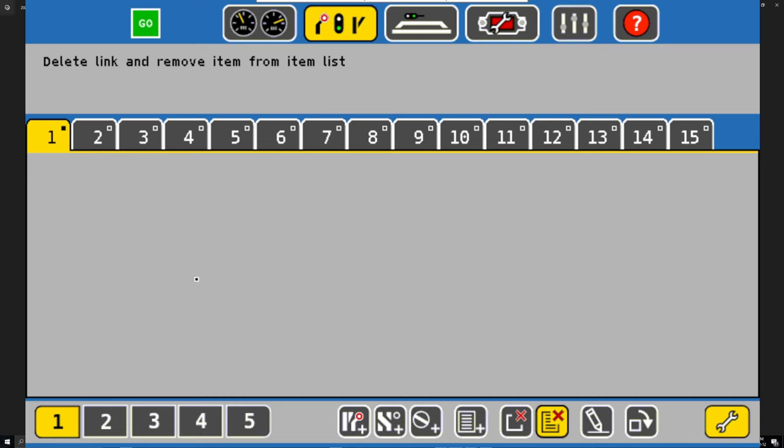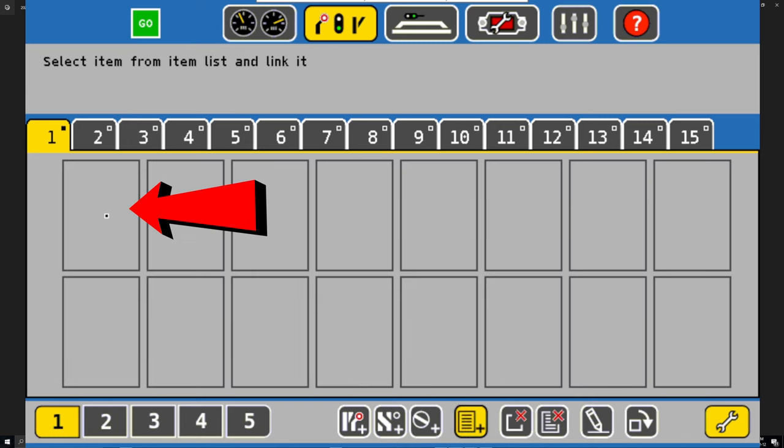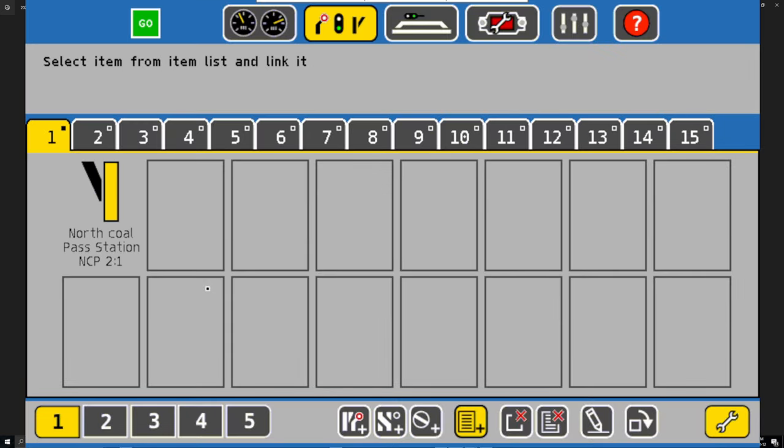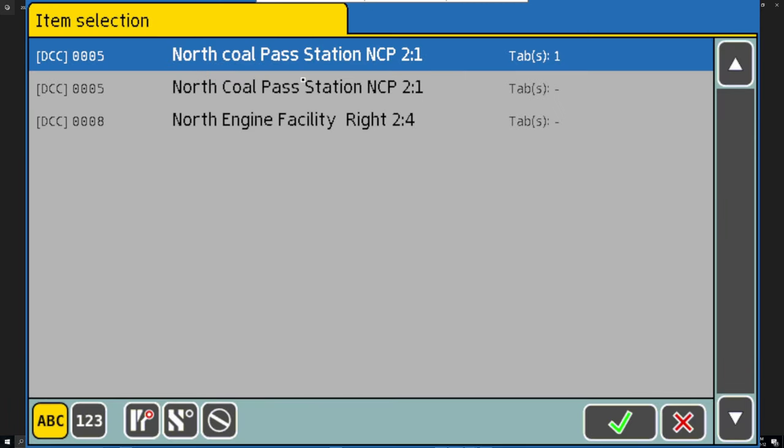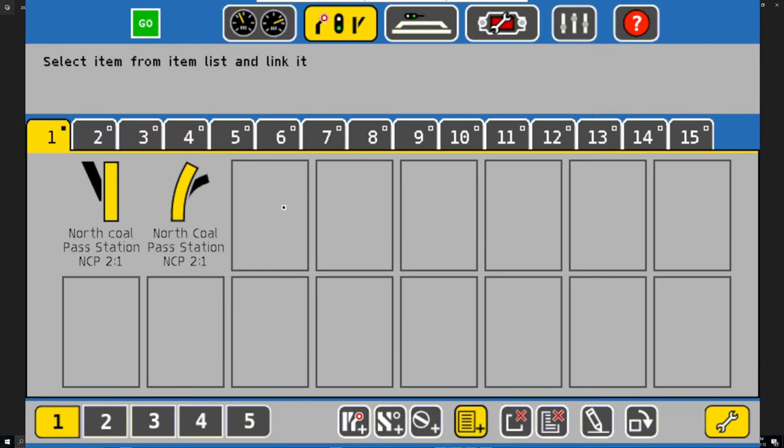Just click on it. It'll open up the item selection. Pick your item selection, hit the check mark, and now it's there. We're going to do it again for the other ones. Okay, and then one more time.